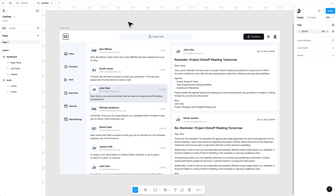Hey everyone, in this tutorial I will show you how to make a responsive email template in Figma. No matter if you are designing for desktop, tablets, or mobile screens, Figma makes it simple to create a layout that adjusts to different screen sizes.